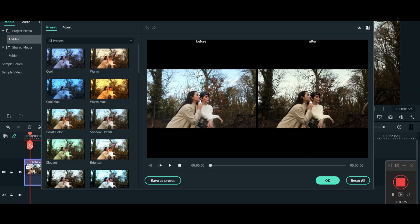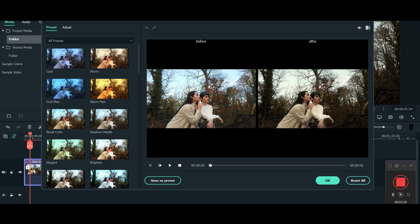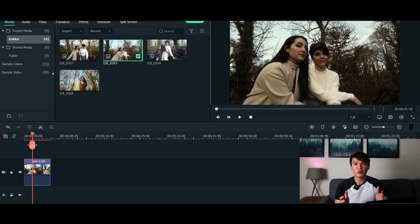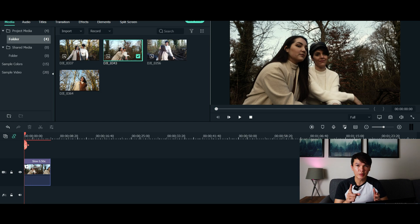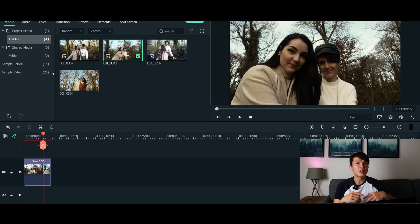Now I've done a tutorial on how to color grade video, so if you want to learn how to color grade your videos using Filmora 10, please check out the videos in the link down below. So now you already have one clip that you've already color graded. The next thing you want to do is color match your other clips.